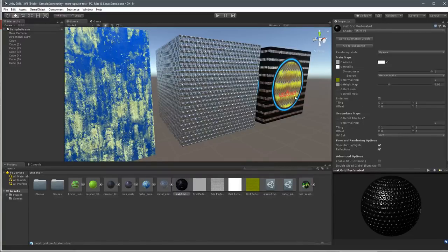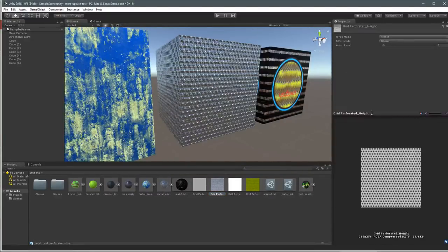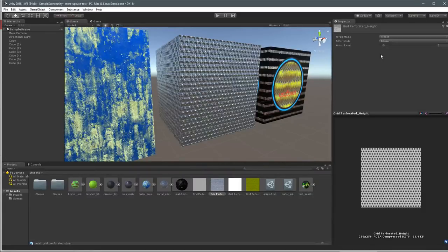Another thing people have been asking about - if we come over here to the texture output, you'll notice that on this substance output we have the wrap mode, filter mode, and aniso level. These guys here have not been fixed yet, and we know we've got a lot of people asking about that. Please stay tuned - we're working on getting that fixed. It just didn't make it in this 2.0.1 update, but they have not been forgotten and will be fixed.